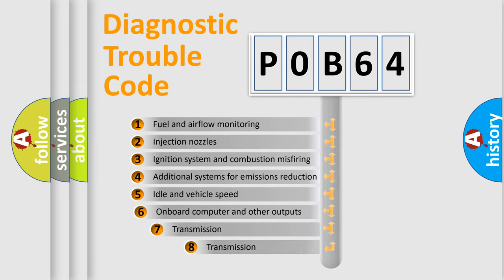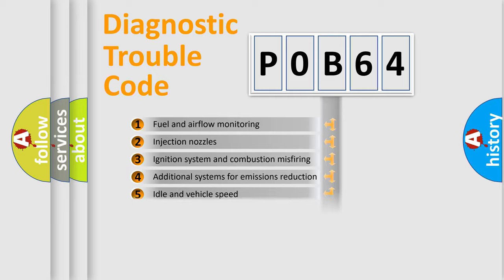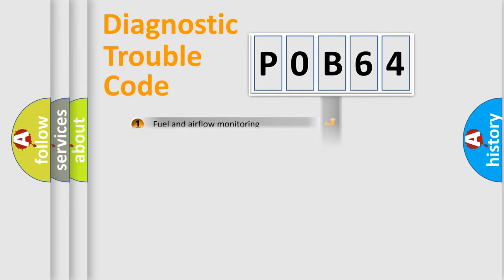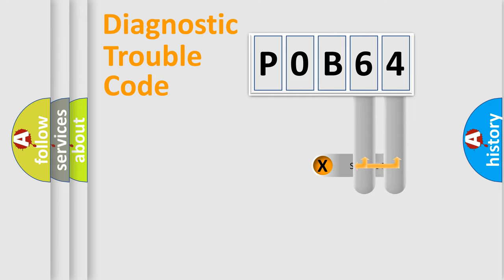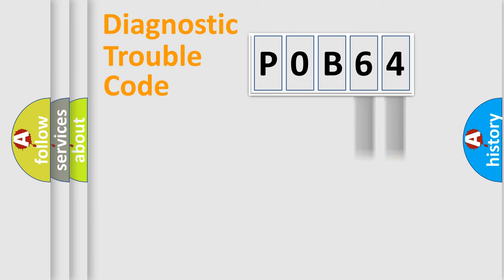The third character specifies a subset of errors. The distribution shown is valid only for the standardized DTC code. Only the last two characters define the specific fault of the group.